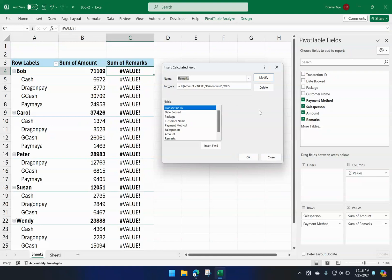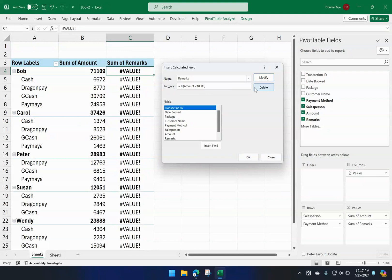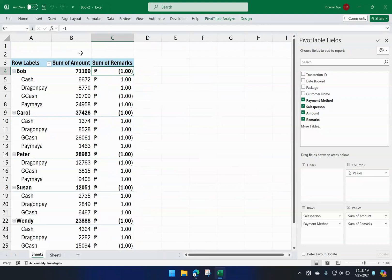This video focuses on how to put texts. The rule about calculated fields is that whatever happens, a number must result from the formula. Our current formula violates that because the only two values are the words 'discontinue' and 'okay,' both text. So we'll remove those words, keep the logical test, and use equivalent numbers instead: if the amount is less than 10,000 the value will be 1, otherwise negative 1. Now the result is always a number — either 1 or negative 1 — so clicking OK gives us 1 and negative 1 in that column without an error.